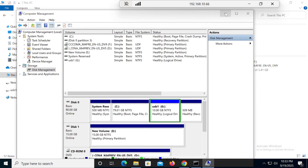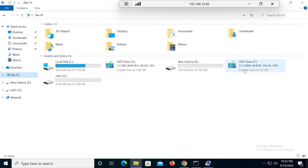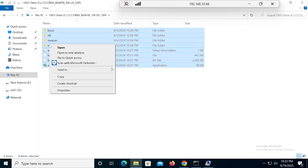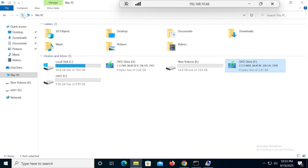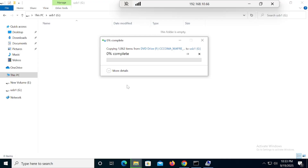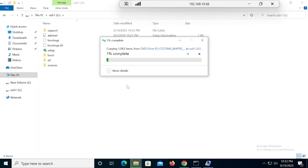Your next step is to move all the files available inside the mounted drive into the G drive. Simply copy them, go into the G drive, and paste. It will take around three to five minutes, so I will stop and resume the video shortly.